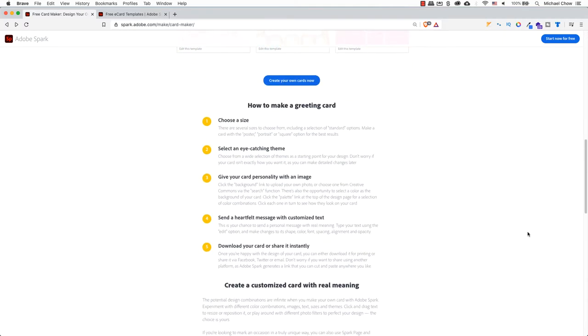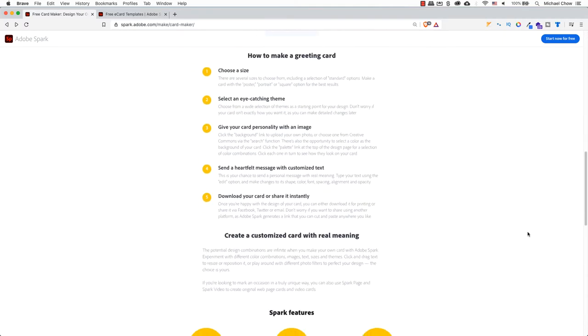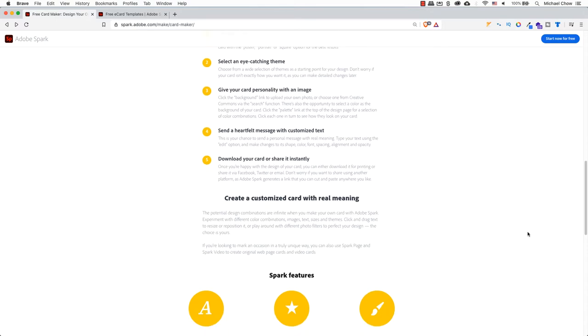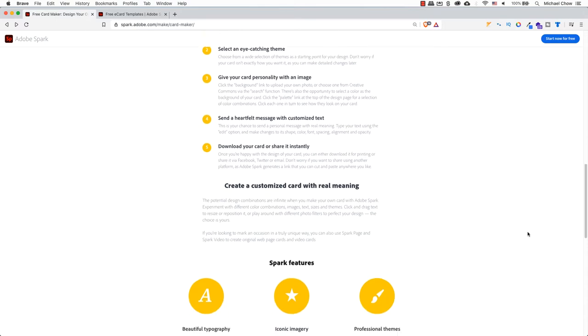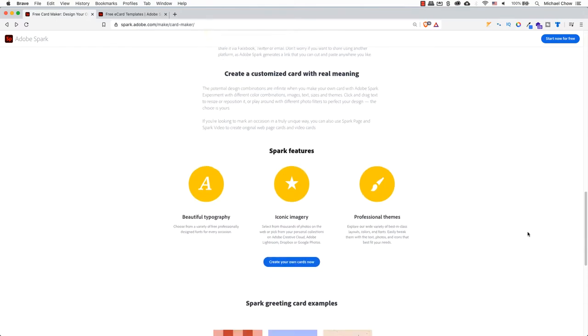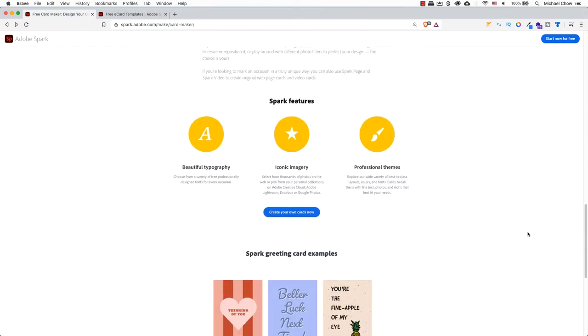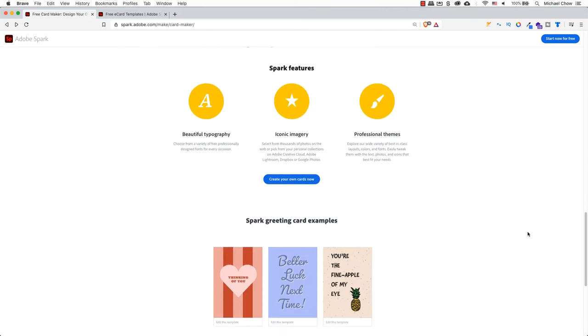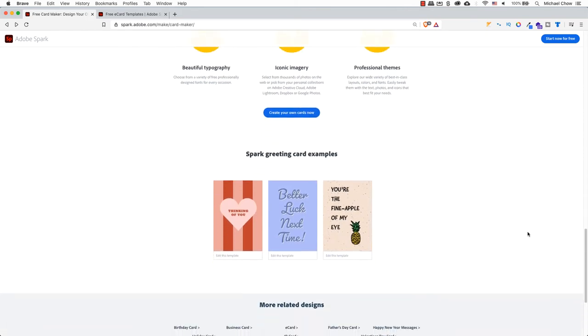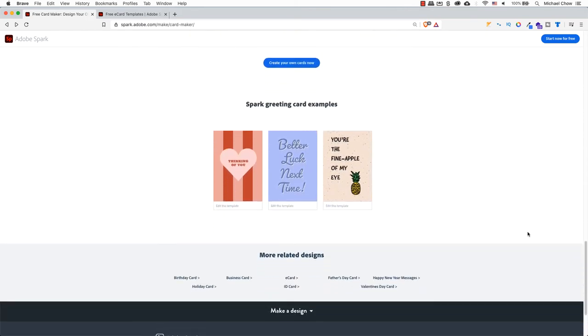A friend of mine is starting to create greeting cards for her business and thought this would be a significant starting point if she wanted to go this route, or for those who have forgotten to go to the store and pick up a birthday card, or worse, an anniversary card. Using Adobe Spark can help you get out of a jam.